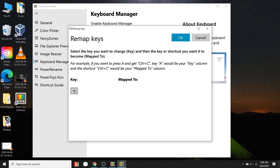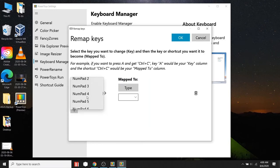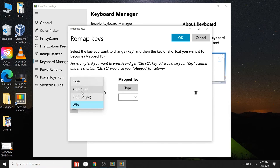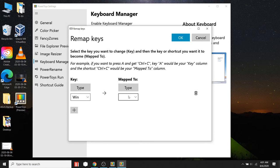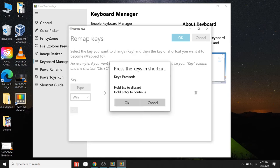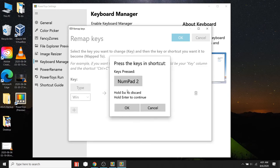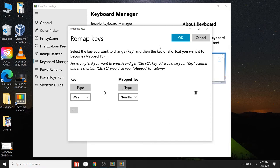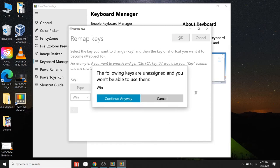To make you understand the process, let's change the key mapping of Windows key. Let's make a new Windows key. First we will map Windows key to Numpad 2. It means whenever you press Windows key, your system will act like you pressed Numpad 2 key.